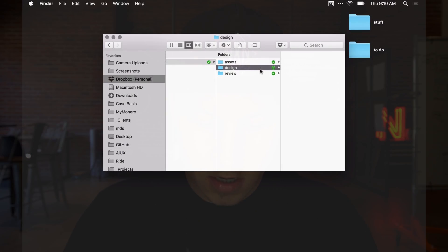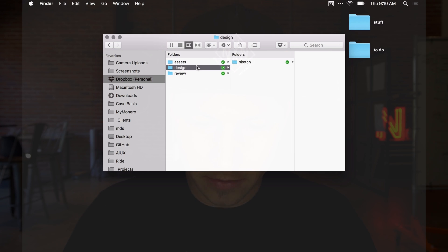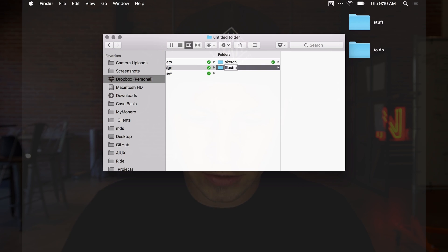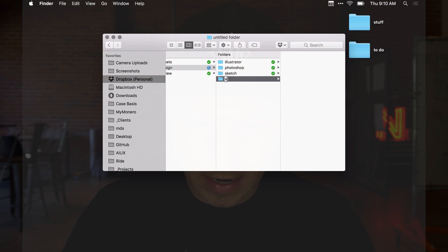Inside of the design folder, this is where I break things down by software. I've got maybe some Sketch files, some Illustrator files, maybe some Photoshop documents. I might even have an XD file, Adobe Animate, After Effects — whatever the software is. That's where I put all of my software files.